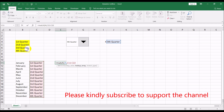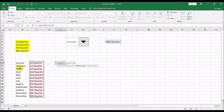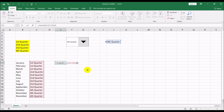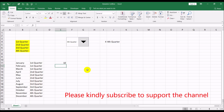We have the quarters pasted alongside their months: January, February, March is first; April, May, June is second; July, August, September is third; October, November, December is fourth. Using MATCH with the lookup value, lookup array, and an exact match type — closing parentheses and pressing Enter — it gives us, say, 10, meaning row number 10 is where the fourth quarter starts.